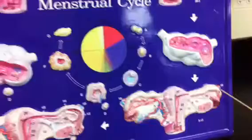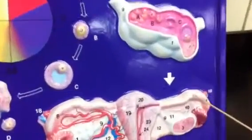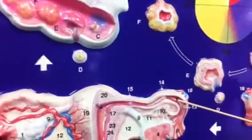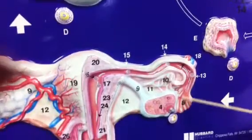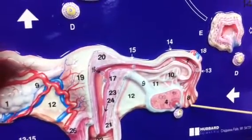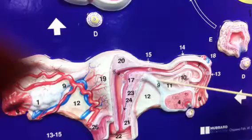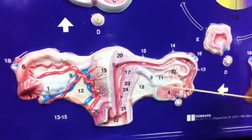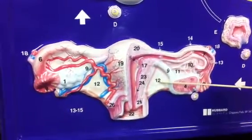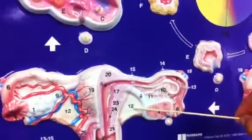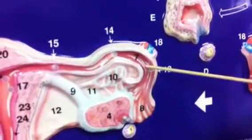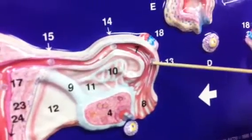Number six is the oviduct or fallopian tube. Seven is the ampulla of the oviduct. Eight is the fimbria. Nine is the ovarian ligament. Eleven is the mesovarium. Twelve is the broad ligament. Thirteen is the ovulated oocyte, because it came from the ovary.